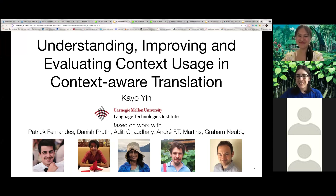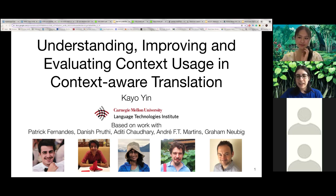It is my pleasure to host the talk by Kayo Yin. Kayo is a second year master's in language technology student in the Language Technologies Institute at CMU. She works with Professor Graham Neubig, and her work is on machine translation, processing signed languages, and ensuring equal access to language technologies for speakers and signers of different languages.